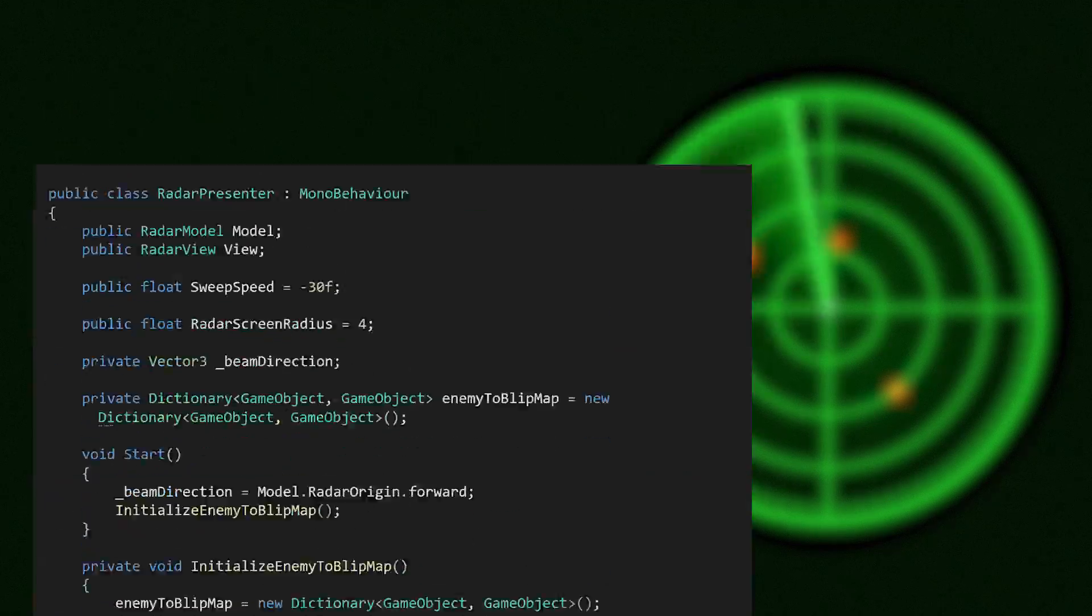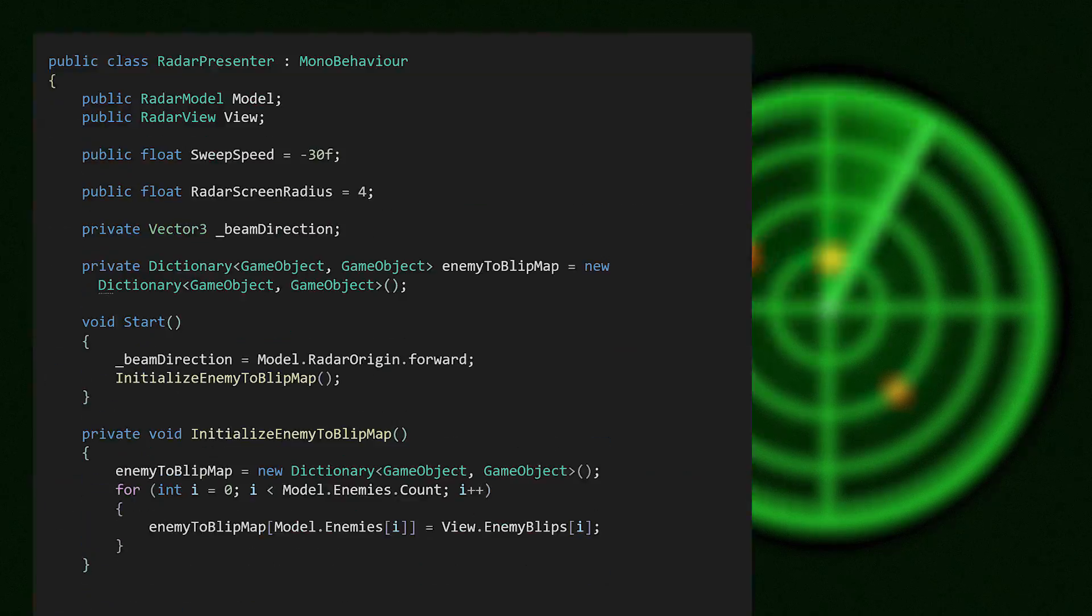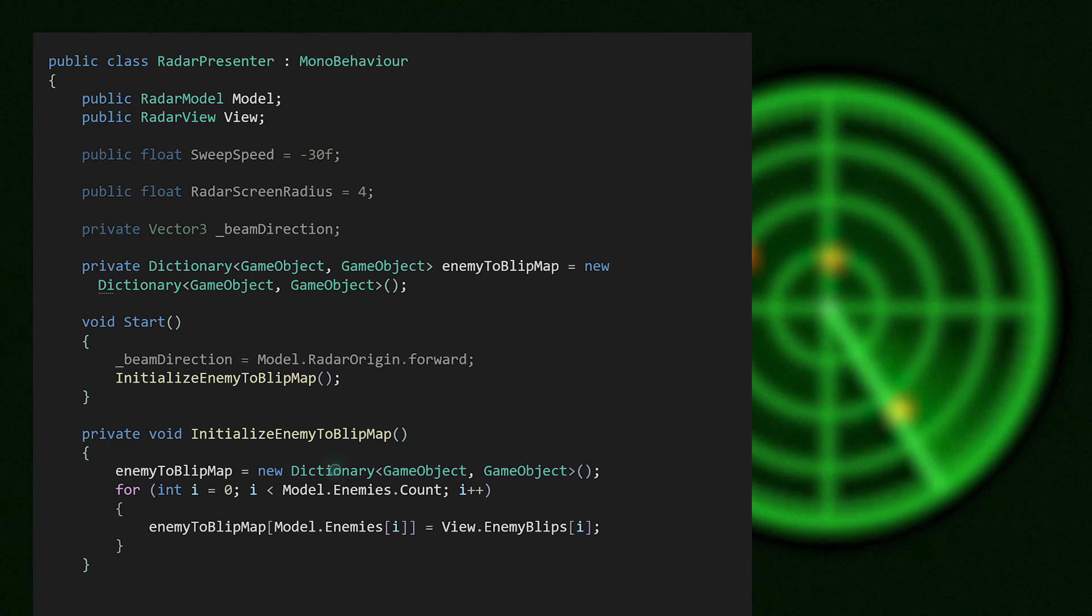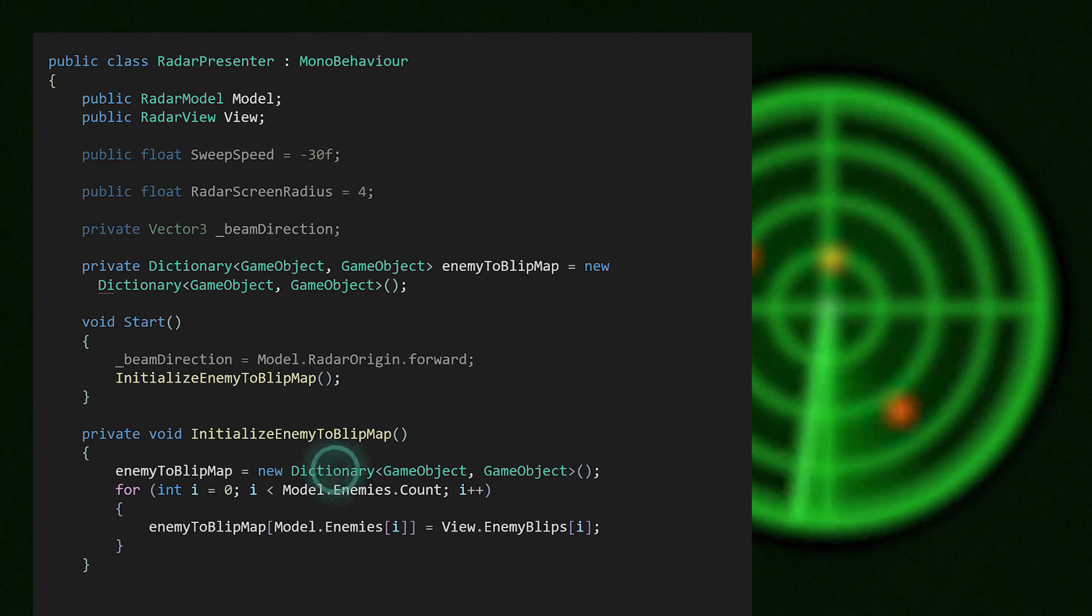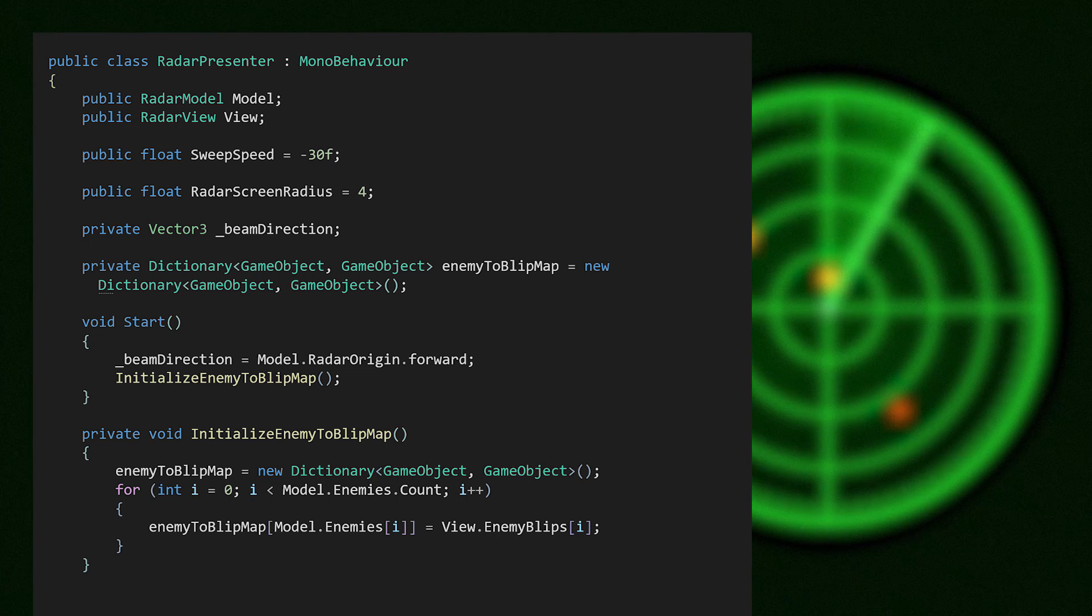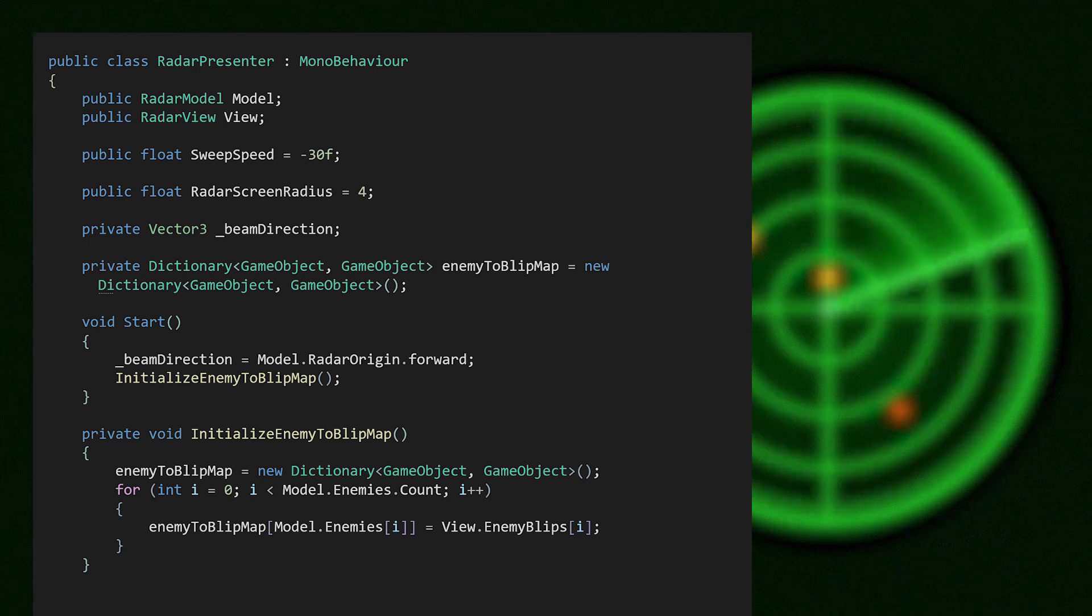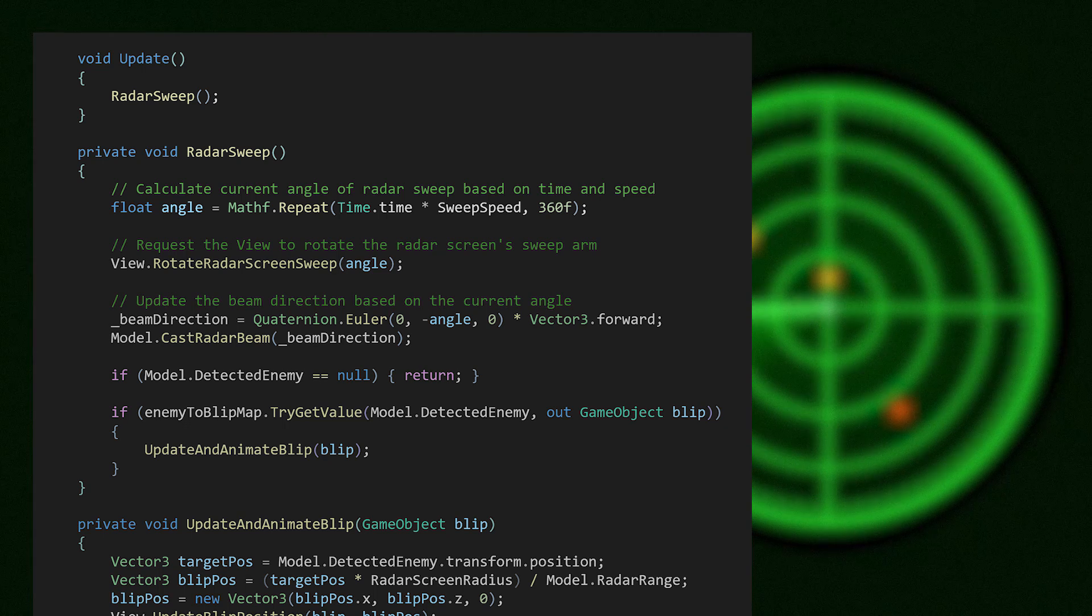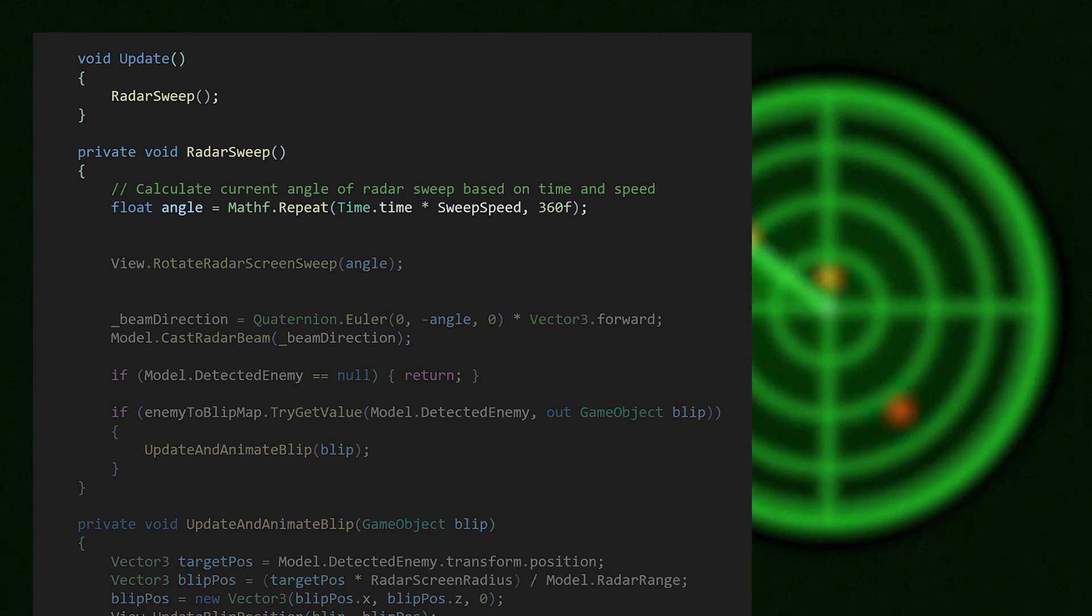The presenter is responsible for coordinating the model and the view. The radar presenter in this case creates a dictionary that maps detected enemies to corresponding radar screen blip gameobjects. This demonstrates how the presenter is intended to get data from the model in order to use the data to update the view. The presenter serves as an in-between.